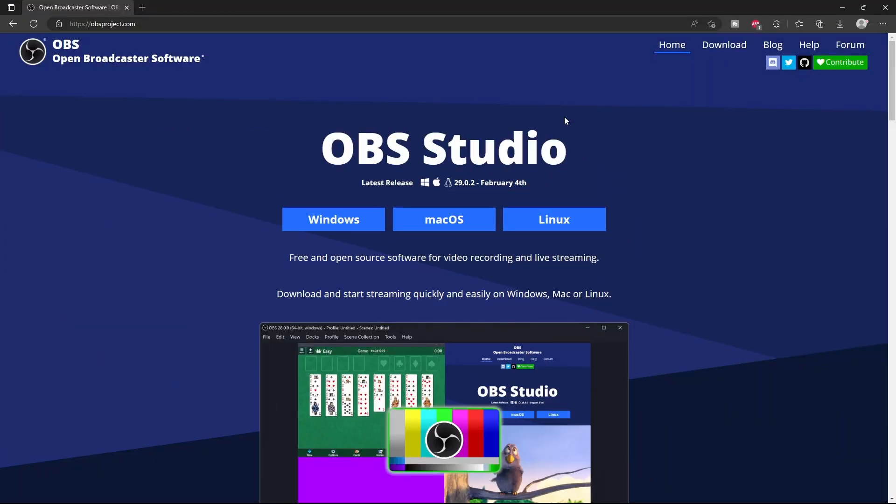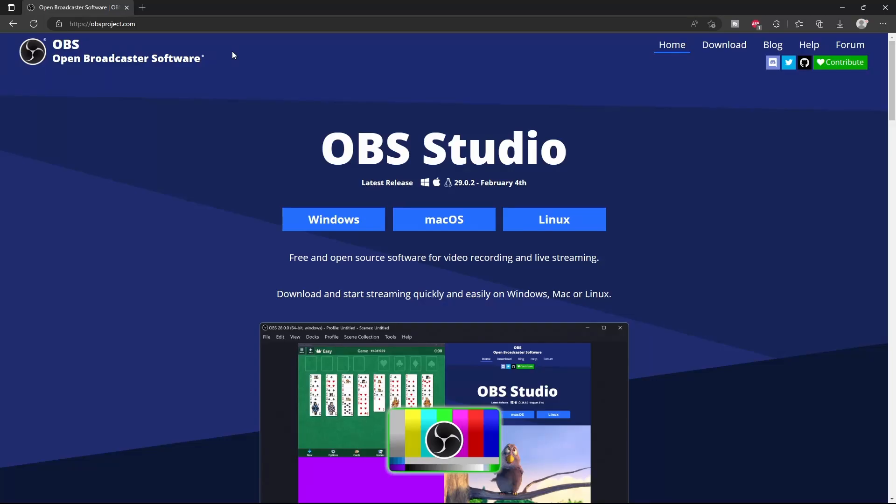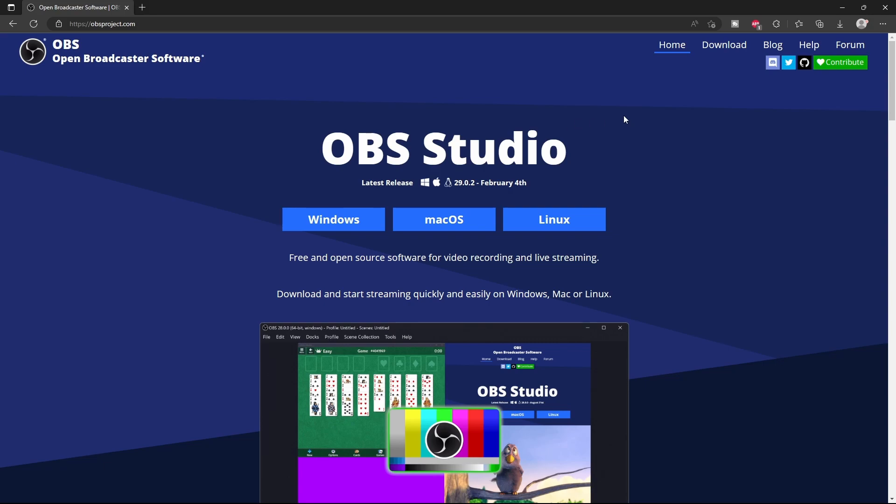So before we start anything, and if you haven't already, you want to go to this website to download OBS Studio. After you download OBS Studio, click on either Windows, Mac OS, or Linux, depending on the operating system, and then let that download. Once you have it downloaded, just set it up, and it should be on your computer.